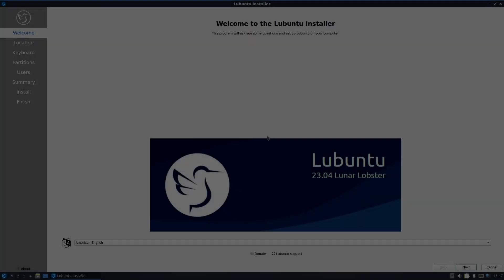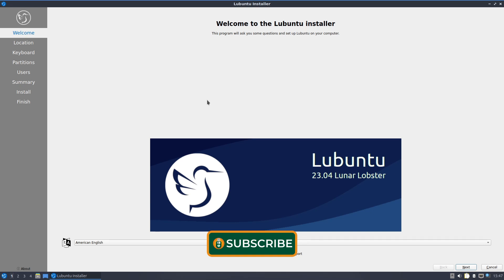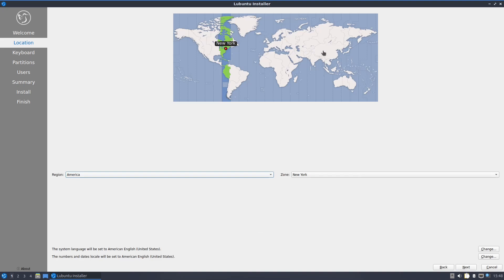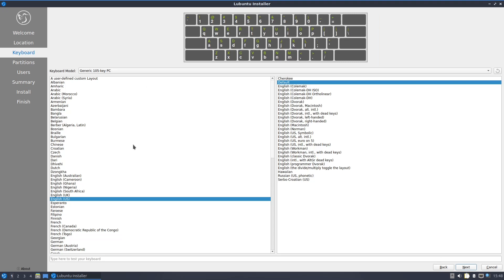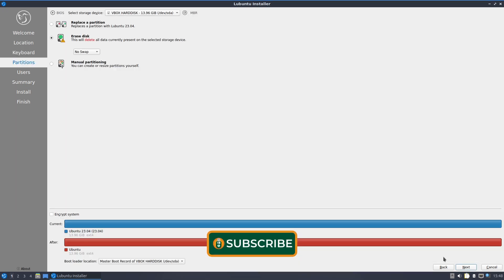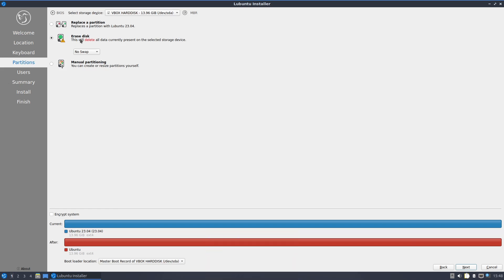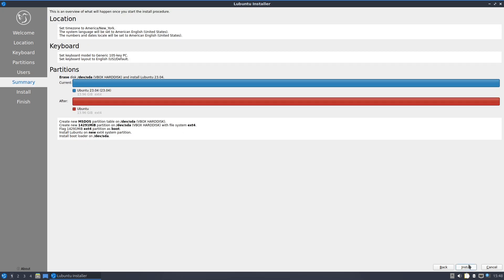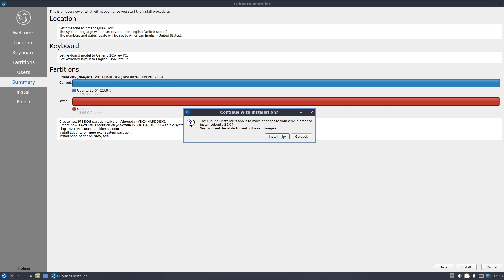Installation in Lubuntu is straightforward. We have the Calamares installer — you just click next, select American English, click next, put the location (I have America, New York), click next, select the keyboard layout (English default), and choose your partition option such as erase directly with or without swap. Then you put your name and username, enter a password, click next, review everything, press Install, and it installs. Very simple and straightforward.